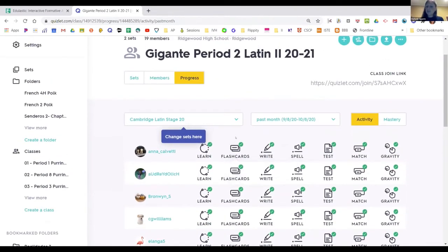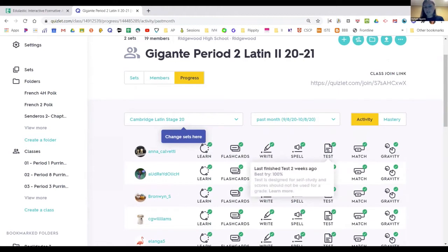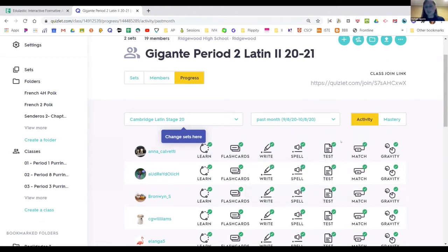You could give students a set in a week and say by the end of the week, I want you to be able to get a 100% and do all seven activities. Maybe their grade in your grading system isn't a 100, but I want you to work until the point of getting a 100. That's going to have to be good enough for a while because I can't give them an authentic vocab assessment.